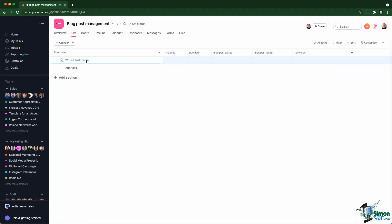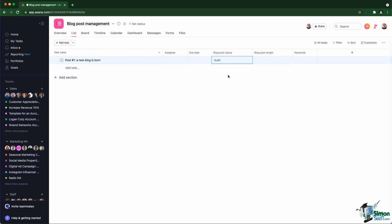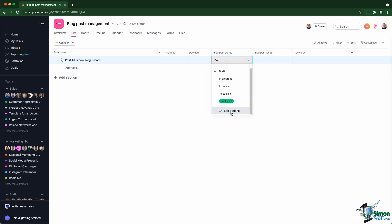So for example, post number one, this is about a new blog is born. The status is draft. Actually, I realized I forgot a status. So I'm just going to go back into edit options and add a new option.